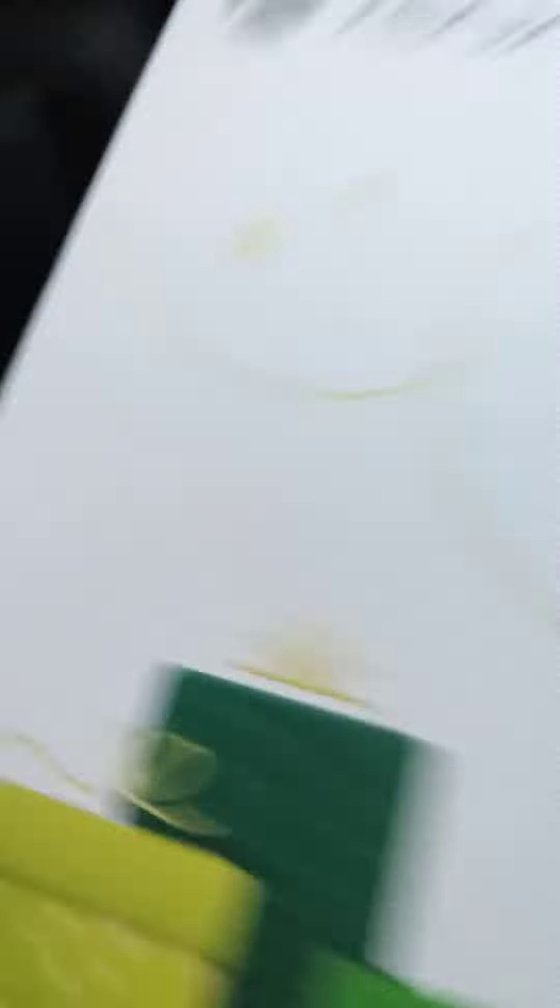Look, look at this - a controller and the Xbox.